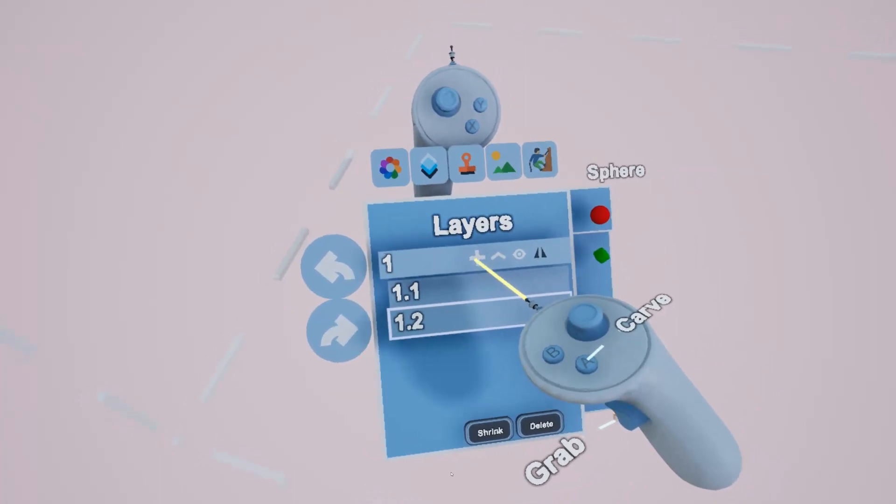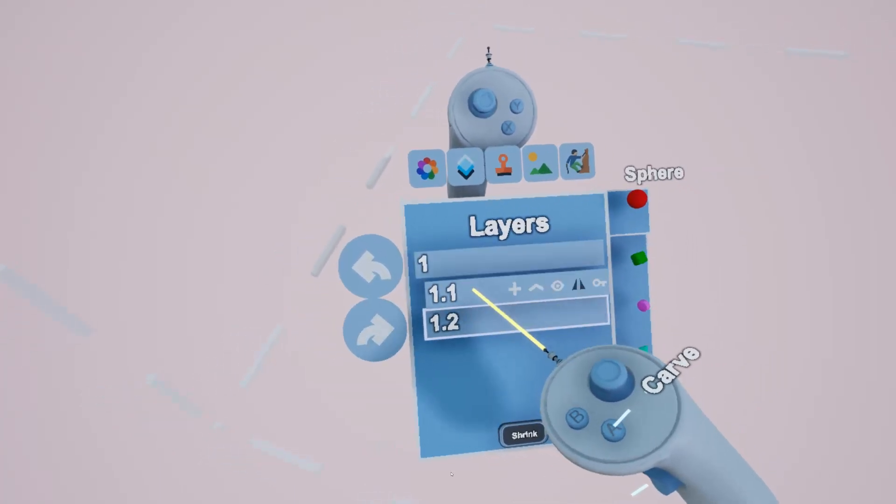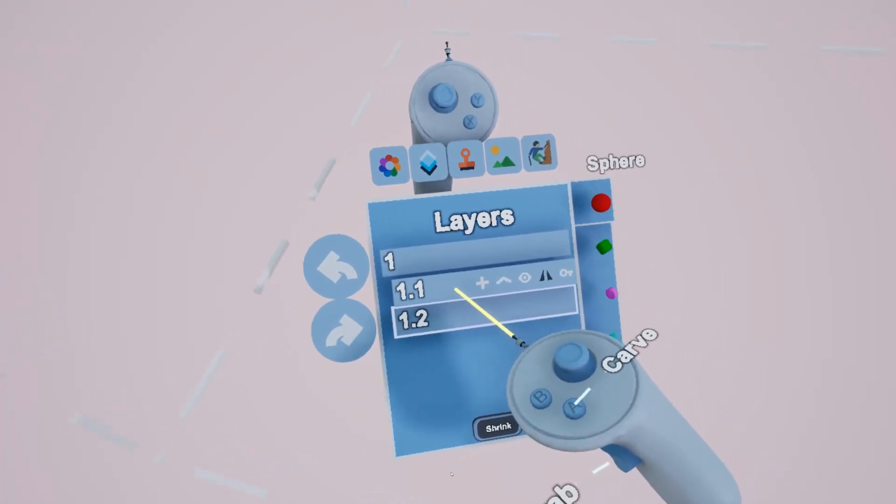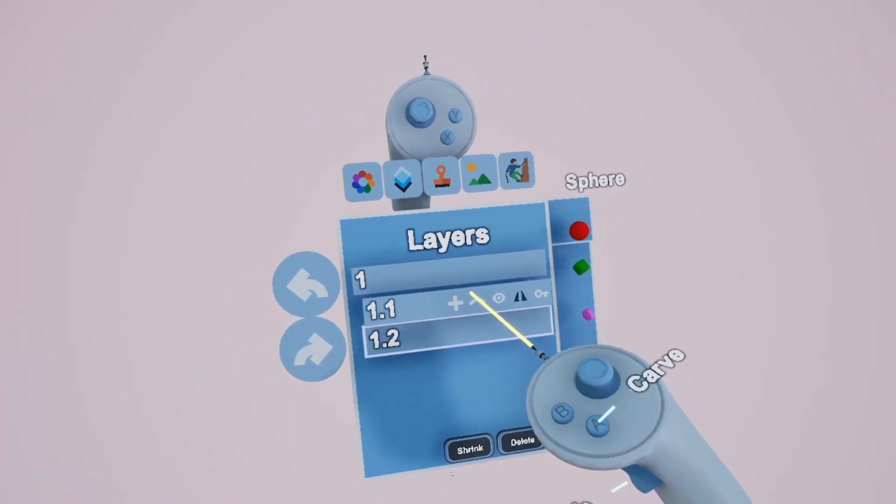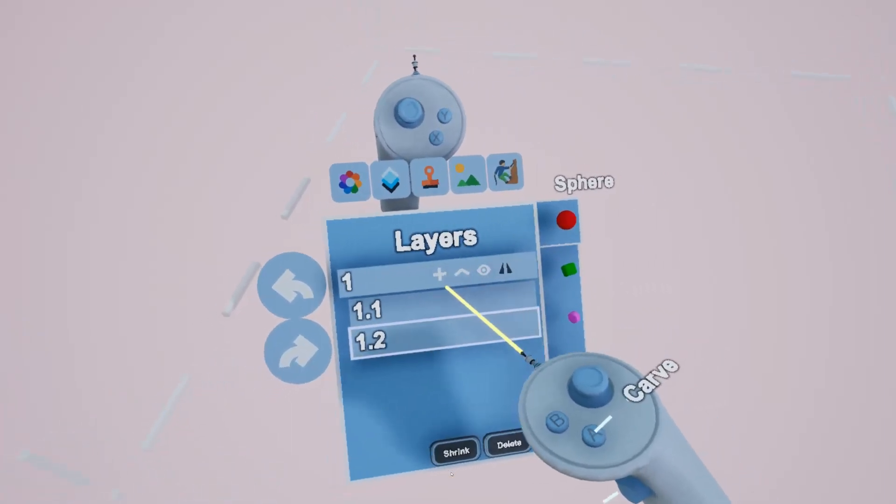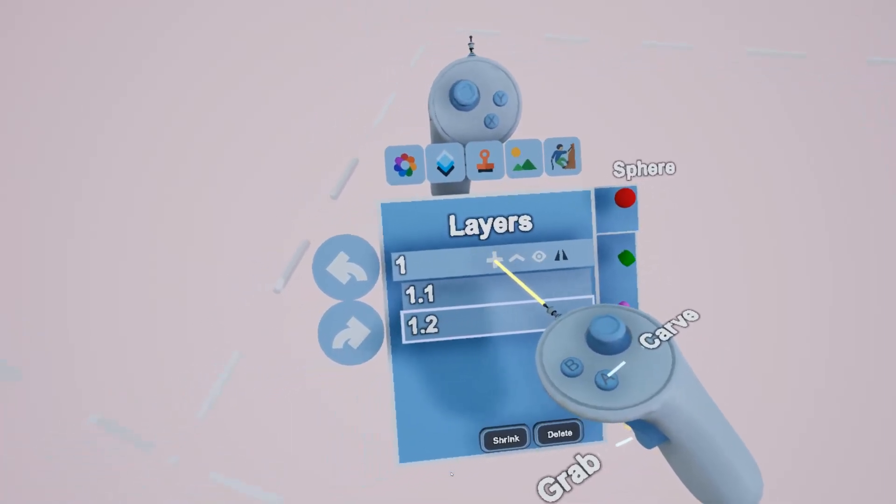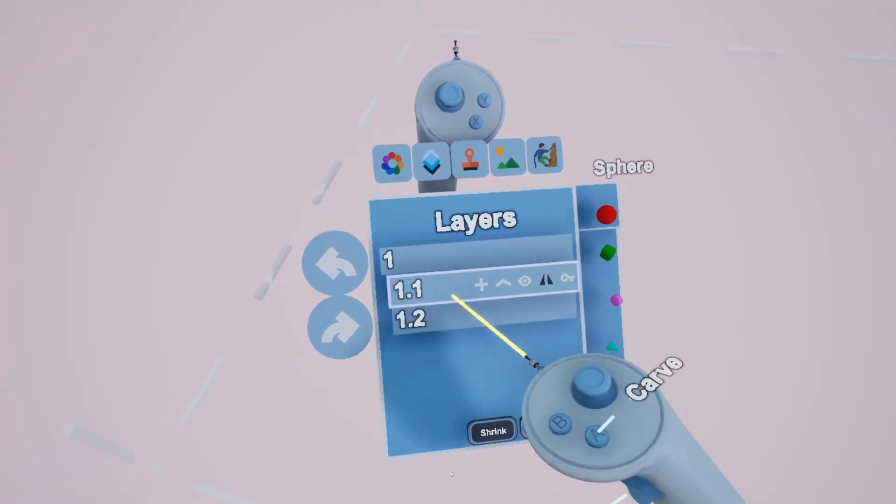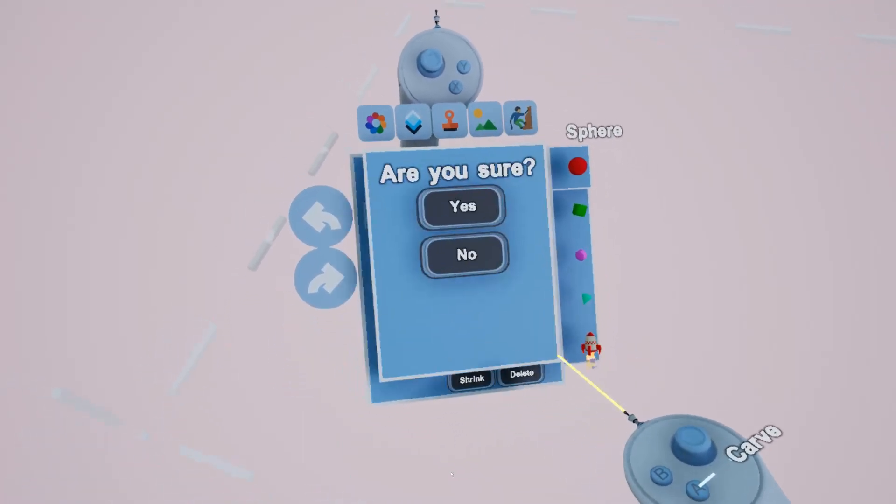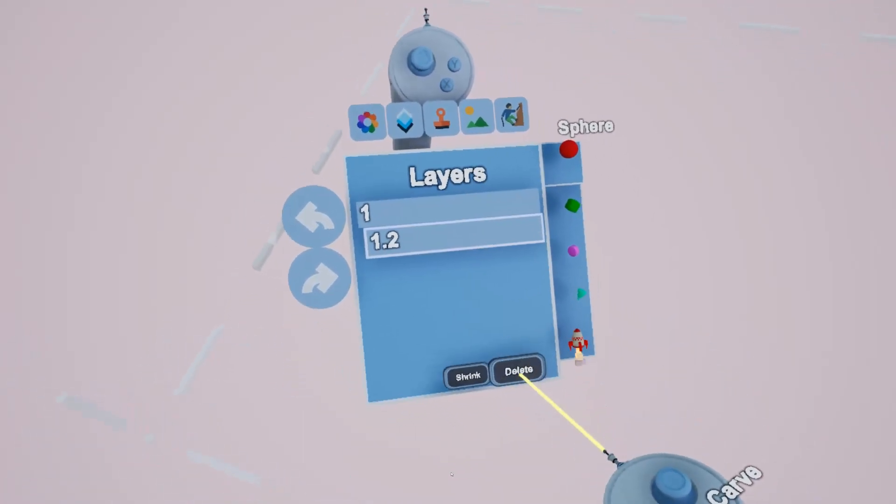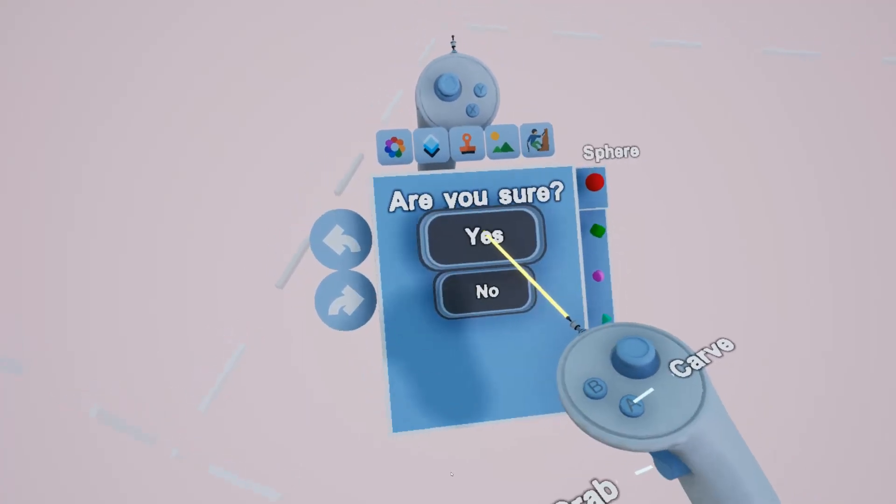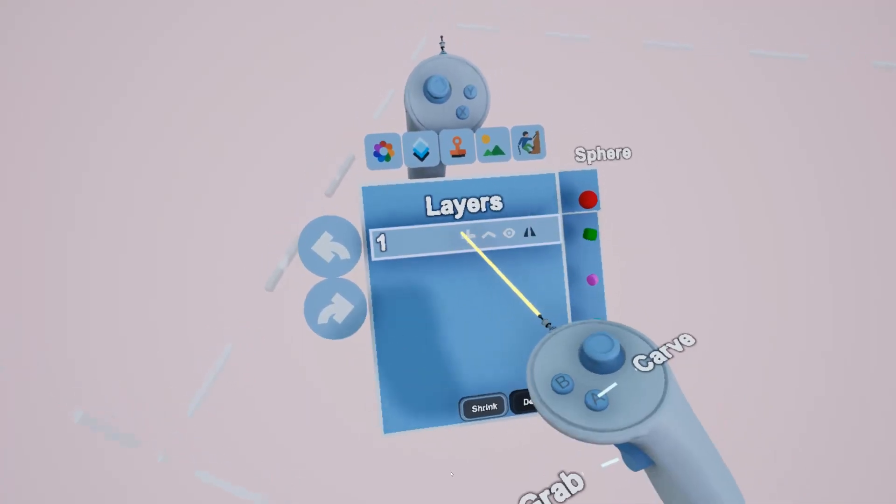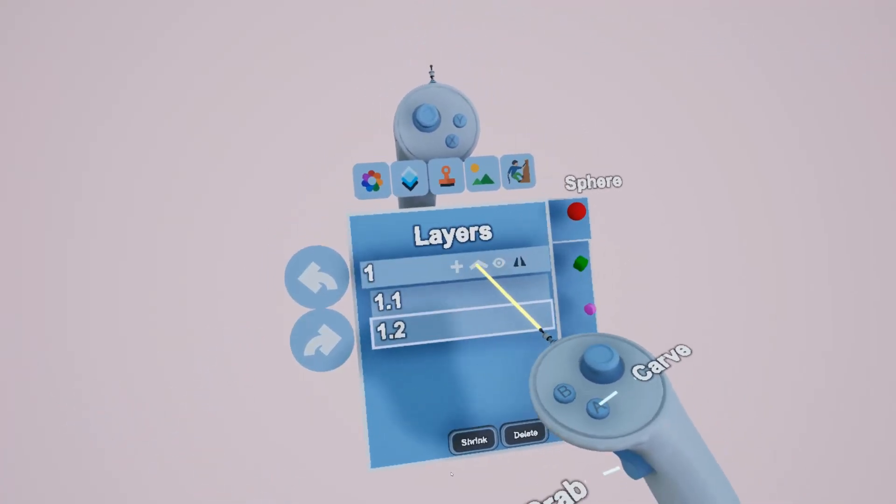Plus obviously will add layers and you can add sub layers to each layer as well, but we'll just keep it simple for this one. So you've got plus to add a layer, you can delete if you select, say I'm on 1.1, I can just get rid of that layer. I'll delete that one as well and we'll go back to this one.